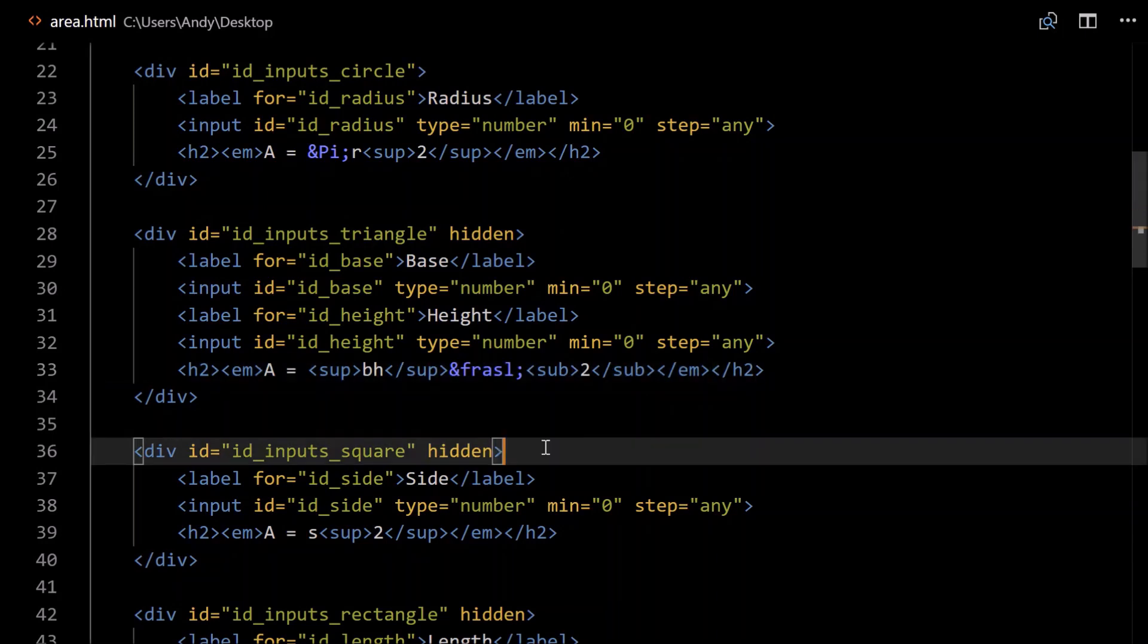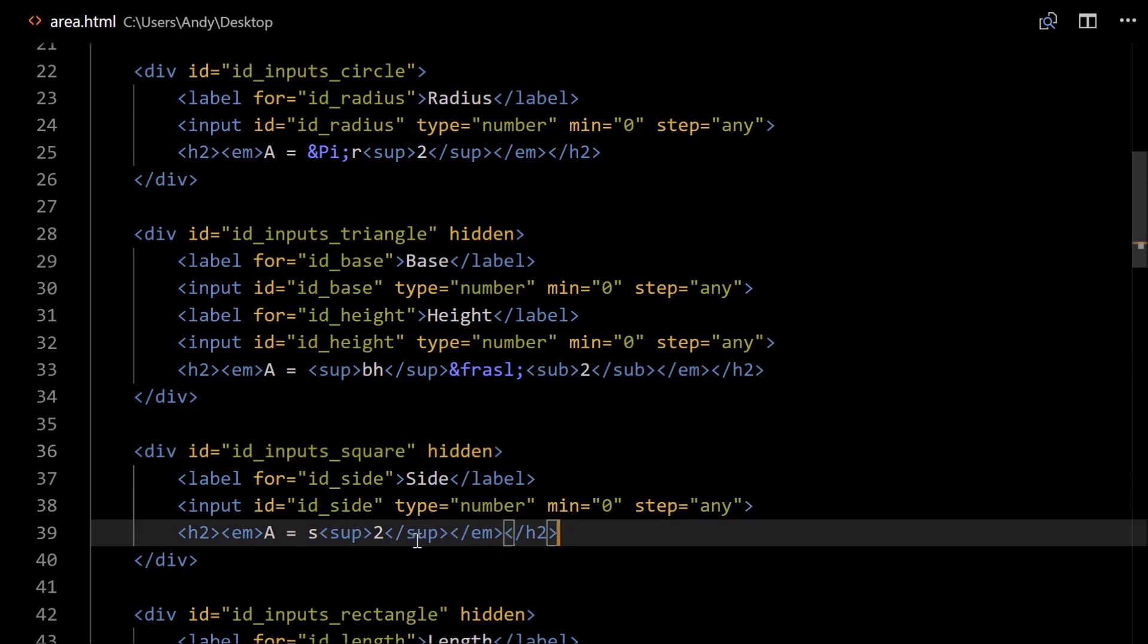For our square, again the same sort of thing, it needs to be hidden, just make sure you update all these IDs, otherwise you can just copy and paste. id_side, again it's a type number, all the rest of it. The area for a square is just side squared, side by side.